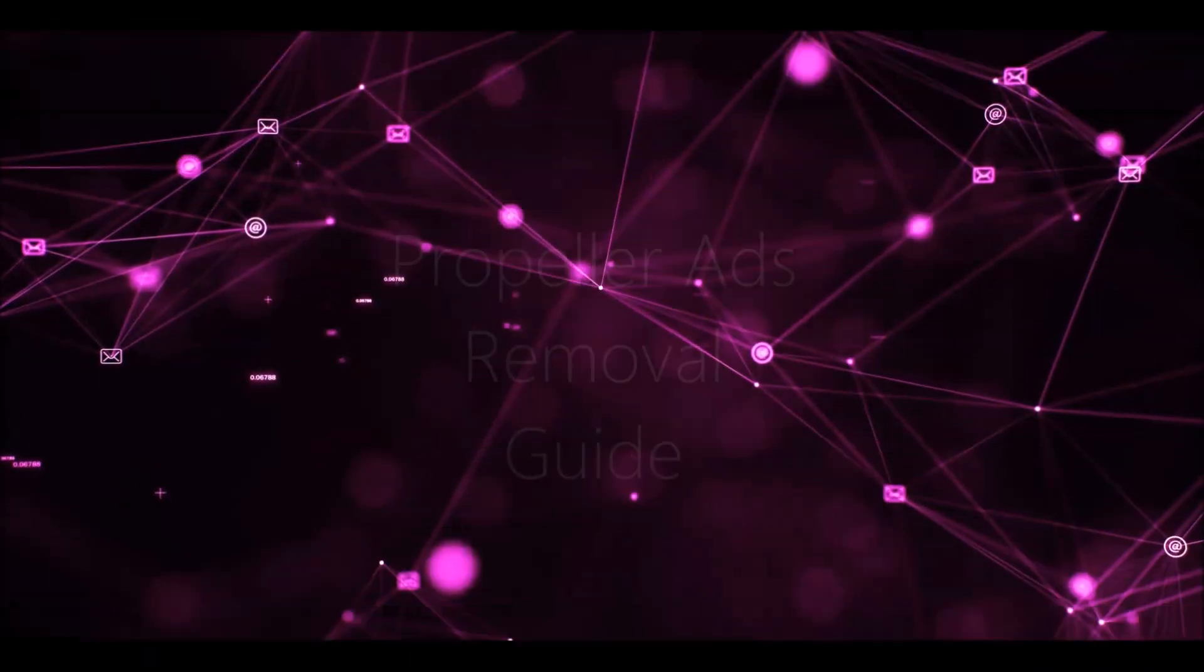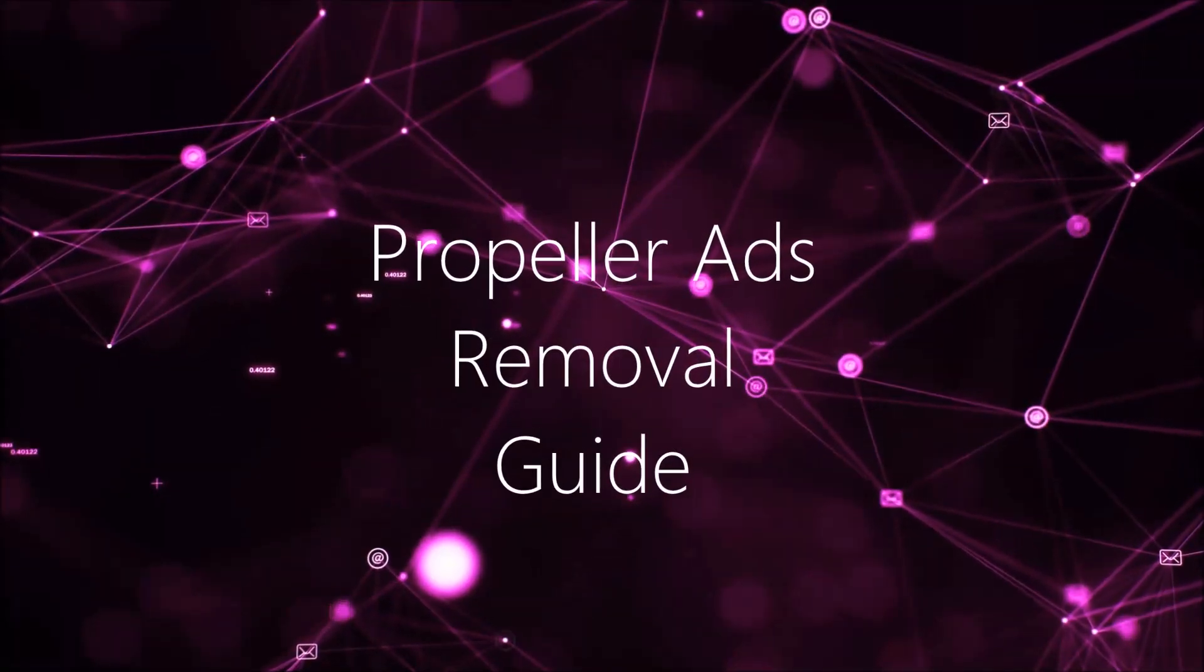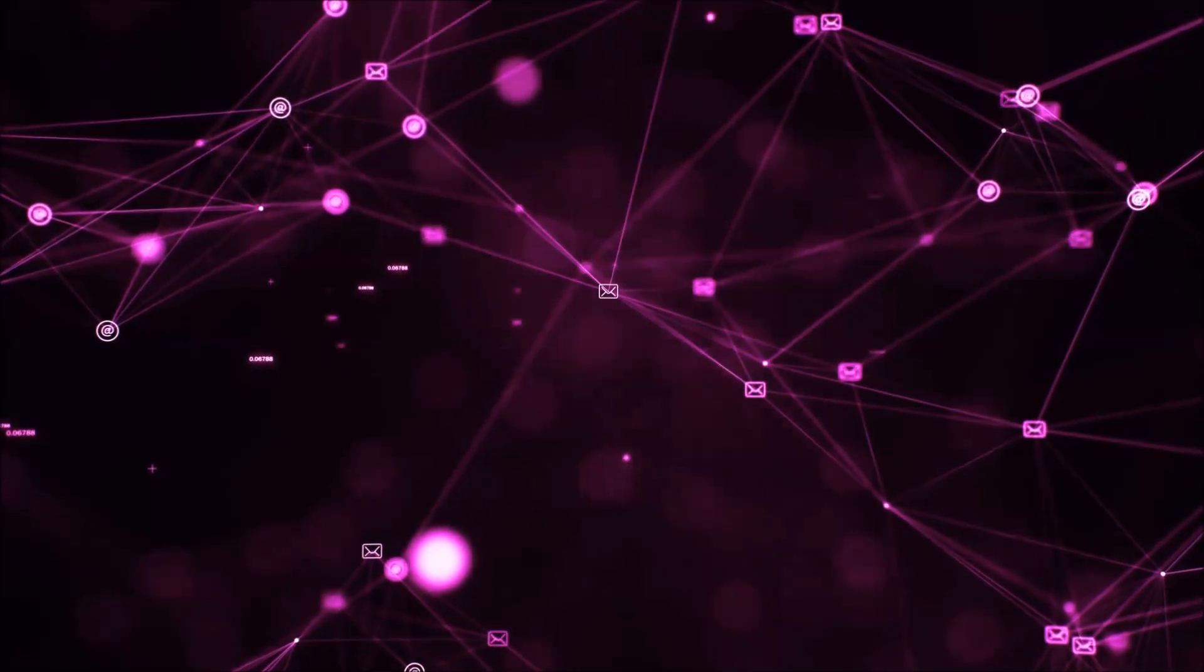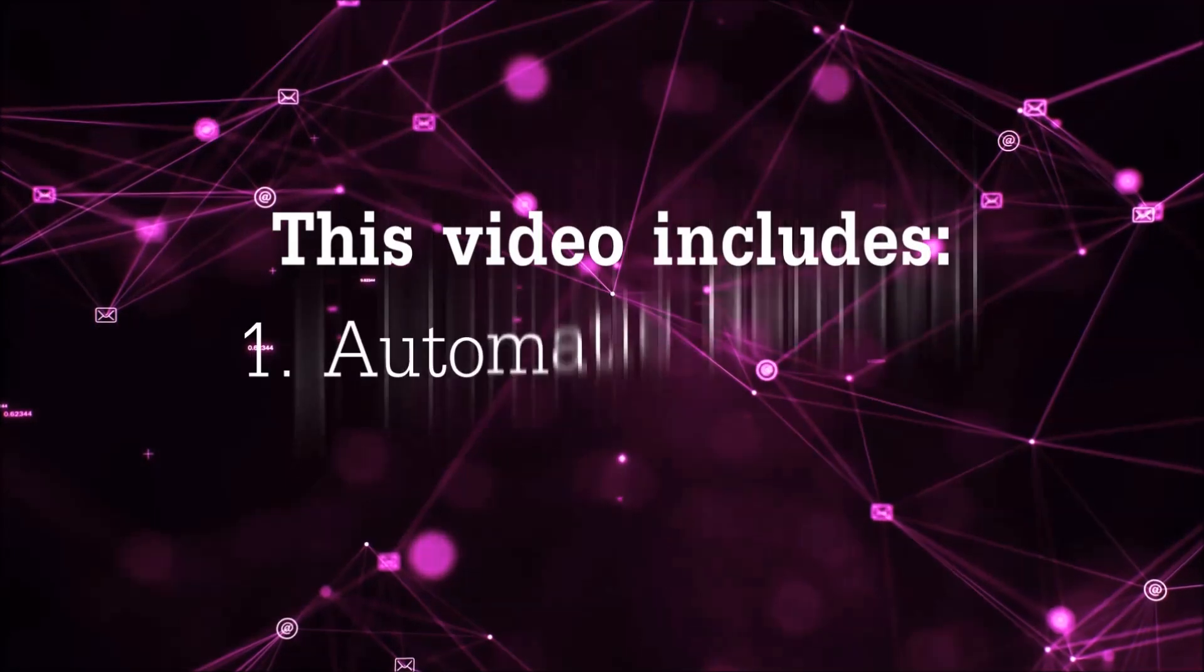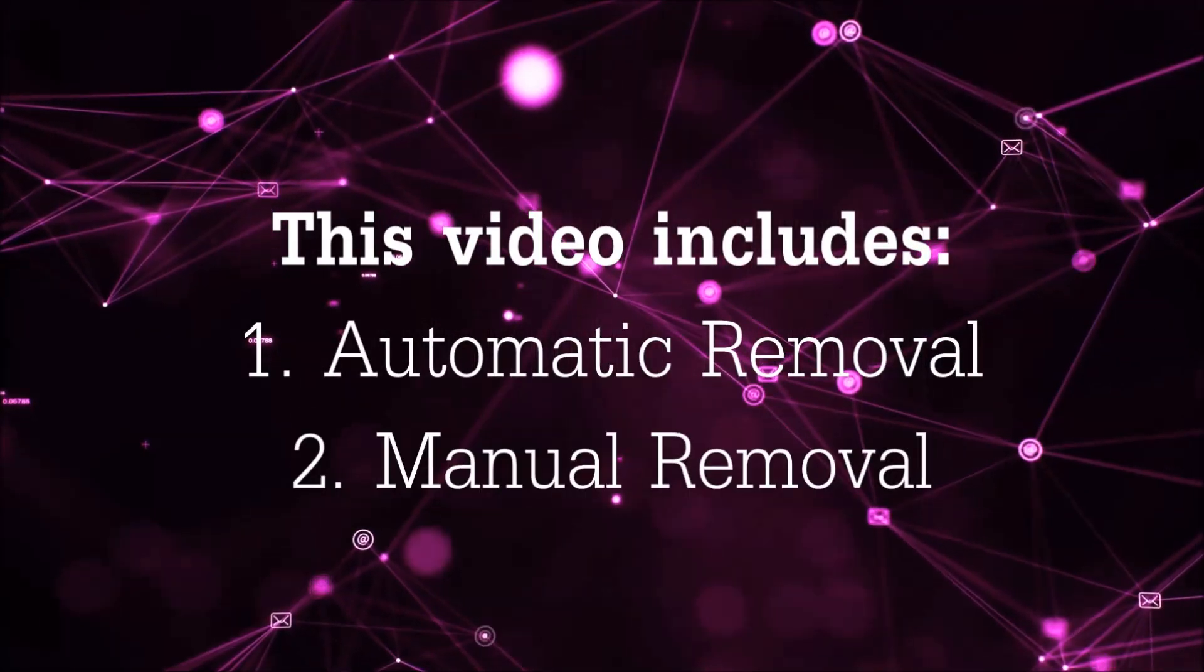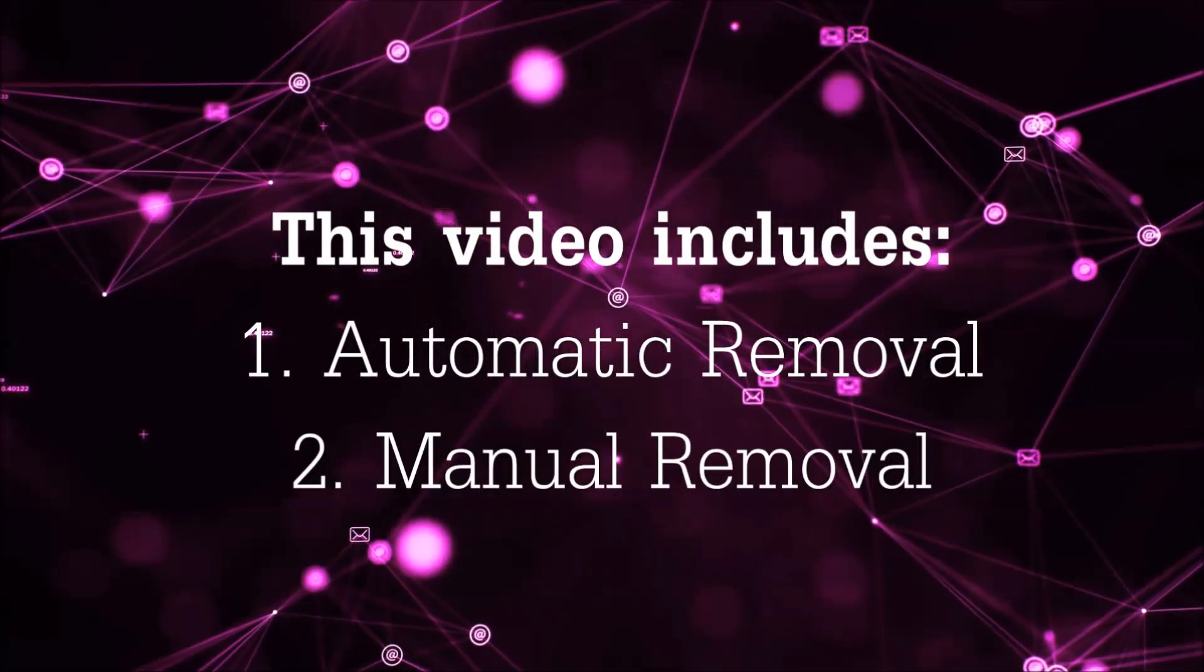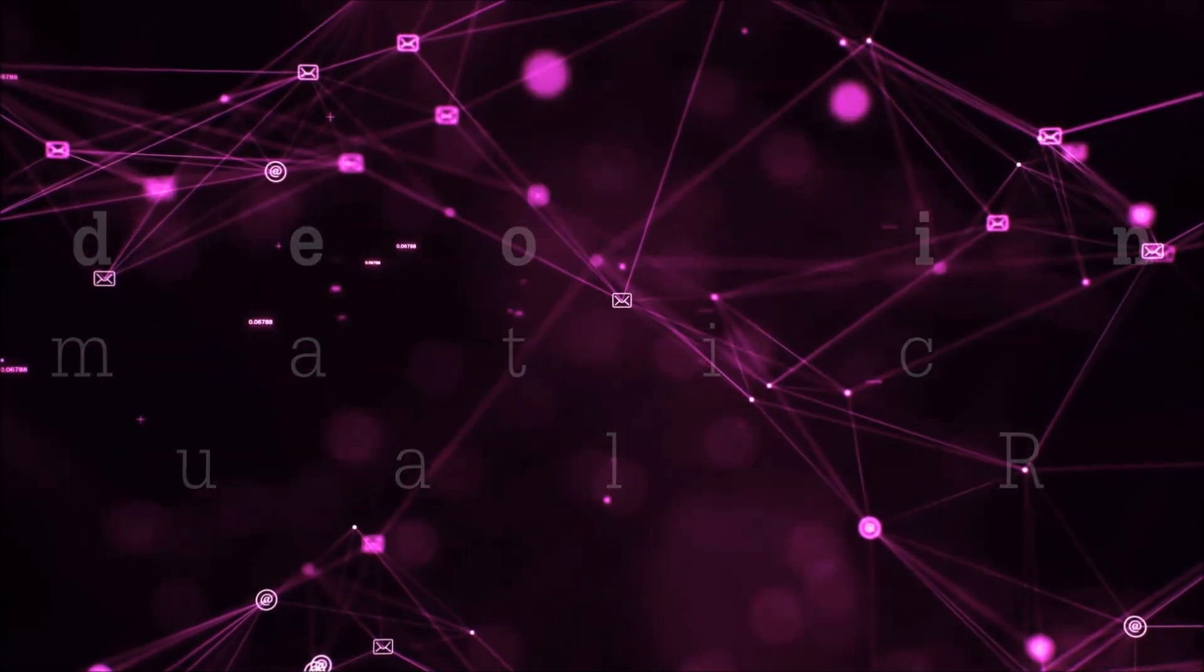Hey guys, Venti here at Sensors Tech Forum and I'm going to take you through the removal process of this nasty unwanted software. Now this video is going to be composed of two parts, automatic removal for the first part and then I'm going to take it to how a manual removal would be done.